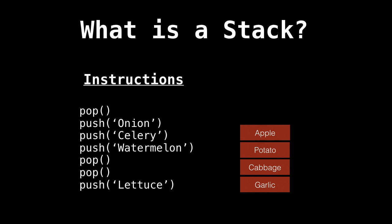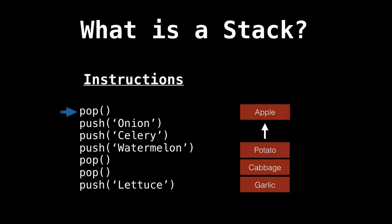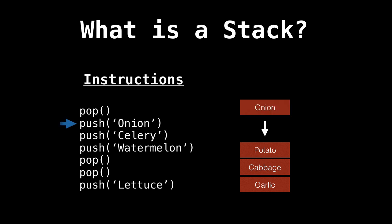So let's walk through an example. On the left side, I have some instructions on what we need to add and remove to the stack. So the first operation is a pop. So we remove the top element from the stack, which is apple. So boom, apple is gone.